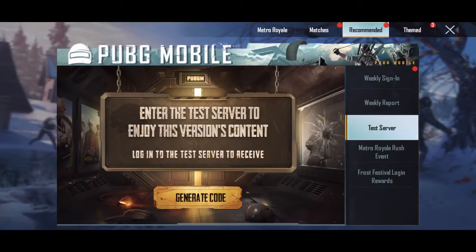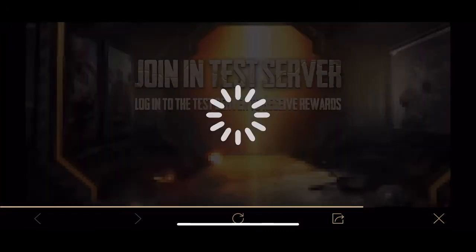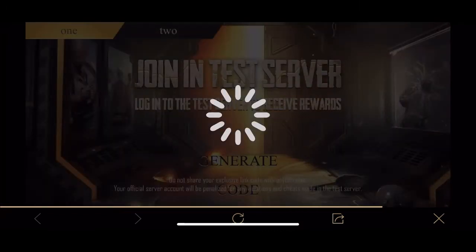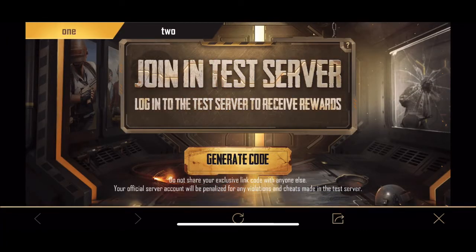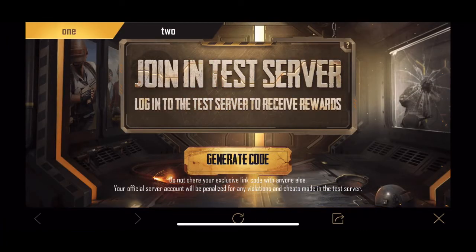You use it to enter the game, and then after that it leads you to the download page. The download page is for both Android and iOS, but this guide is going to be for iOS. After you've copied your code, click on the download link.